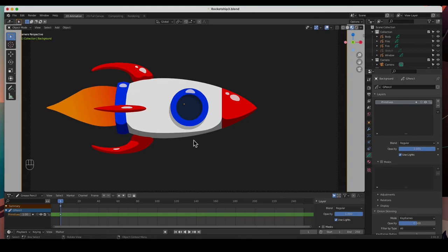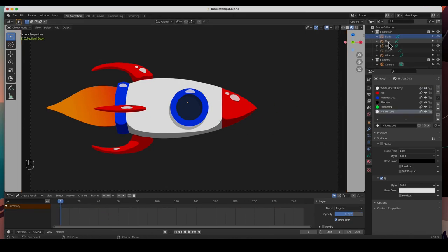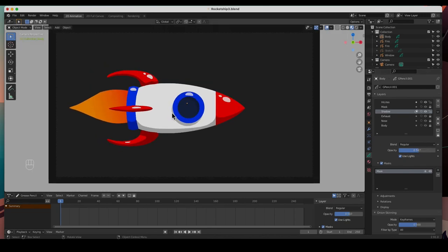And there are our highlights. We've got the shadows, we've got the highlights, and we can edit any of this stuff. If I go to the body and go to the shadow layer, I can adjust the intensity. And there's our finished rocket.